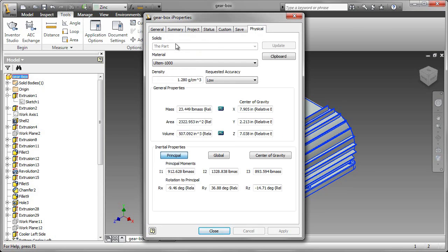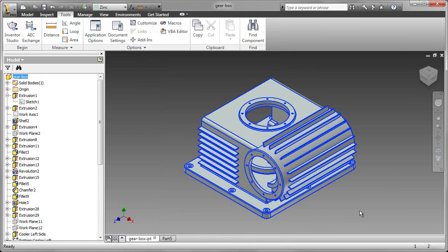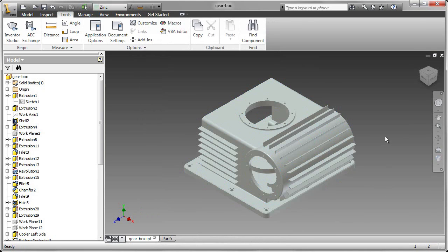And importantly, the physical properties. The material is listed, the density is gathered from the data, and I can see the mass, area, and volume. The mass obviously being an important one as we design this gearbox housing.